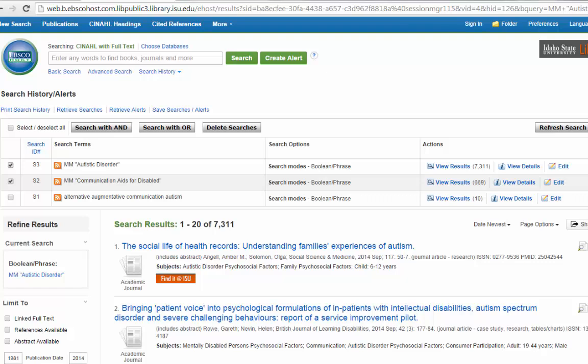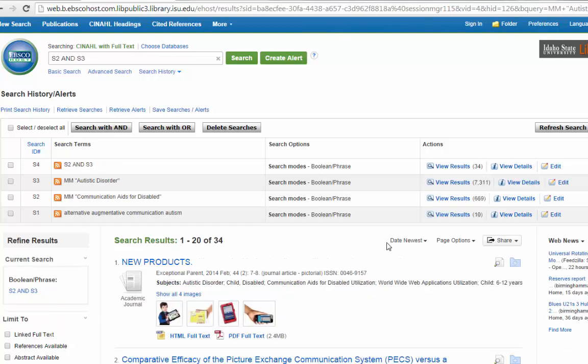To search with OR is asking the database just to look for either Autistic Disorders or Communication Aids for the Disabled, not where they appear together. If you want articles where both of them appear together, you want to search with AND. That expands our search a little bit from our original 10 to 34. That's still not a ton, but at least it's a few more.